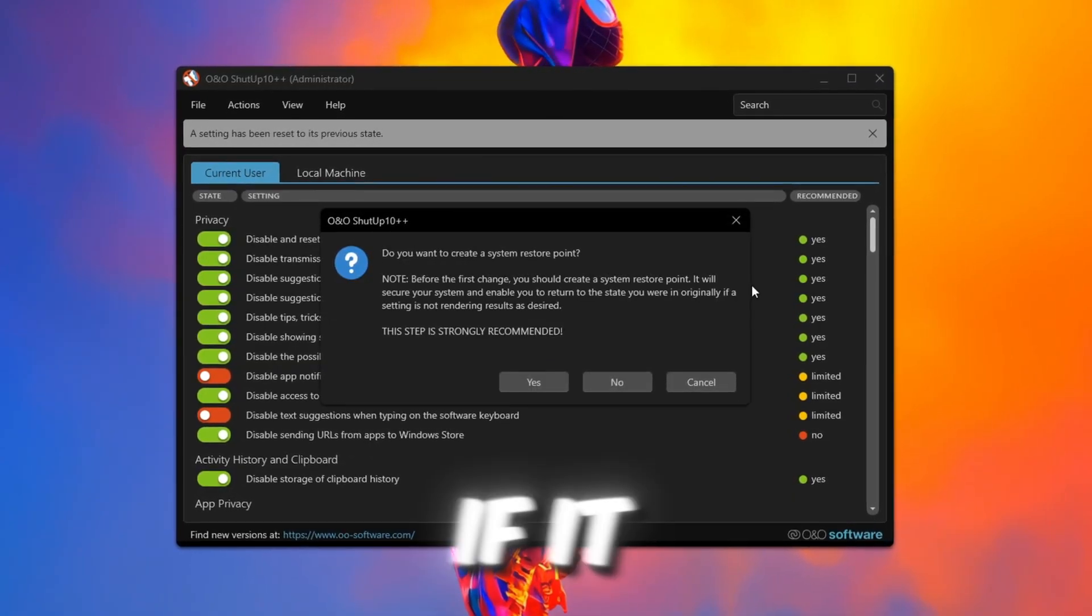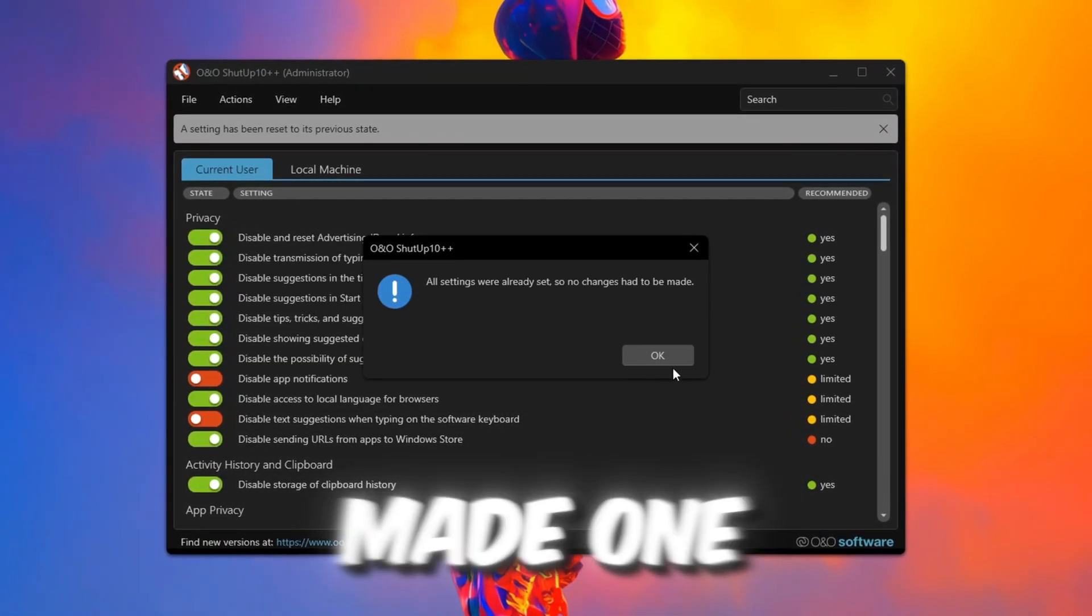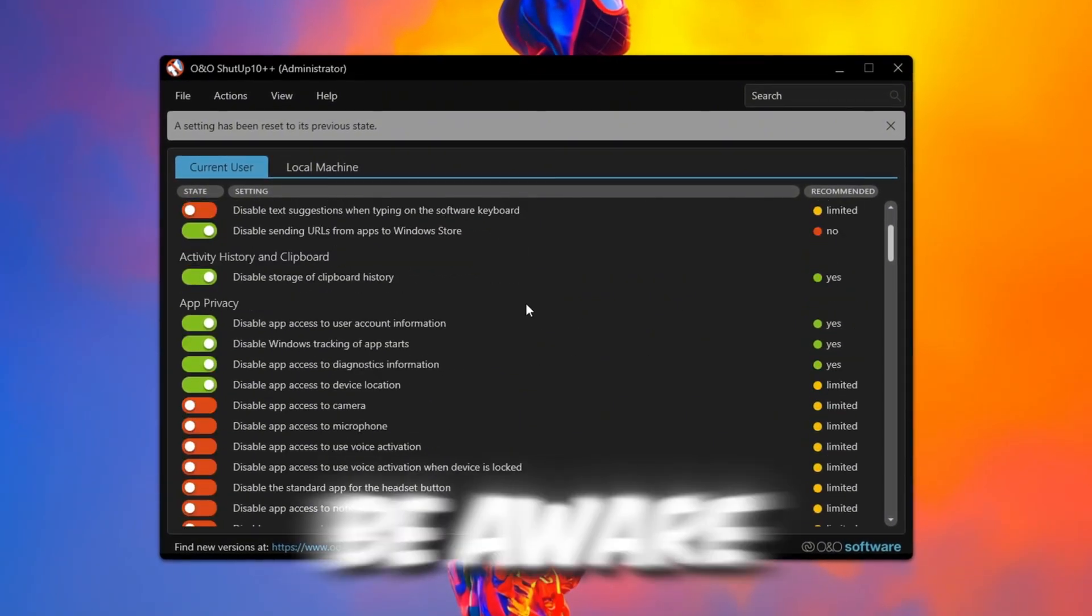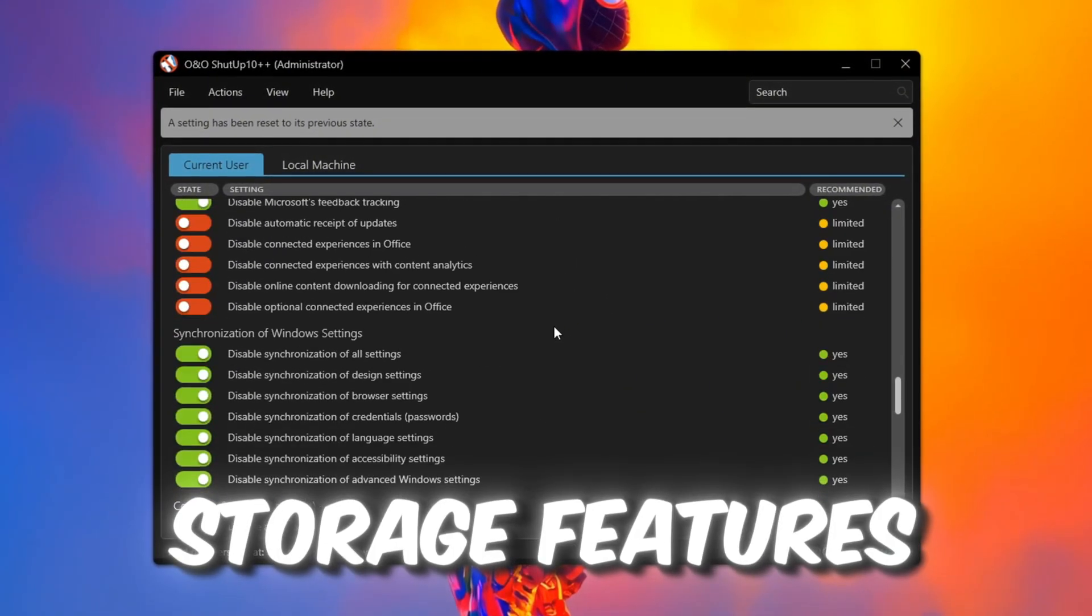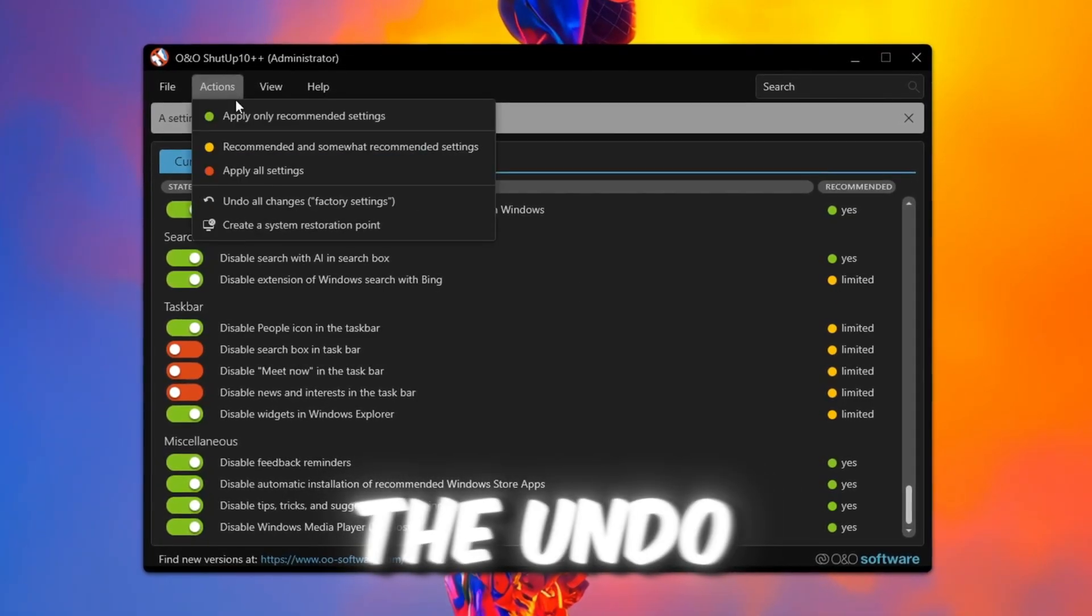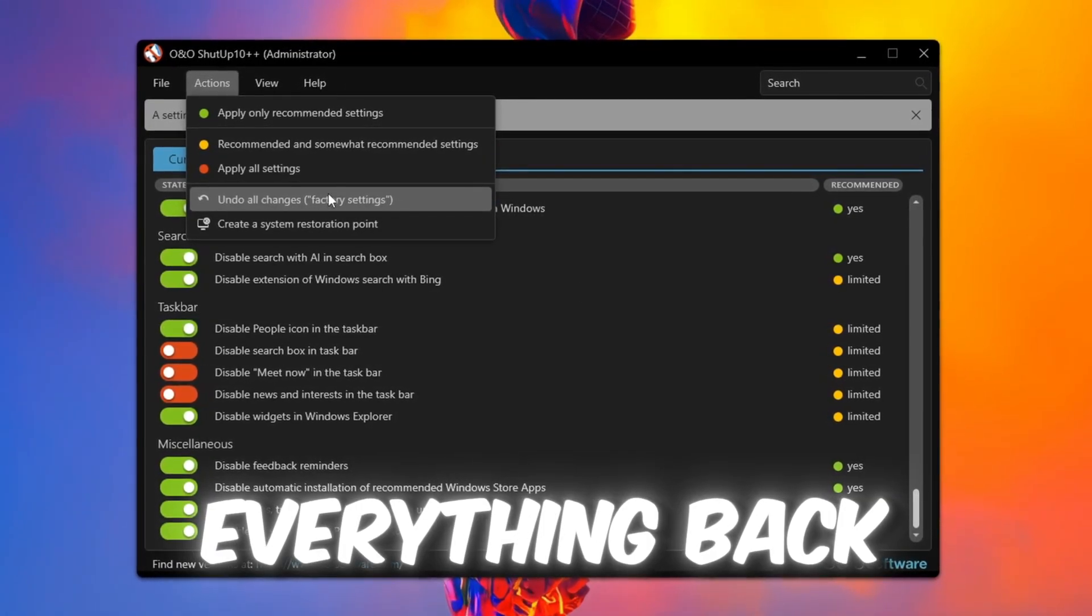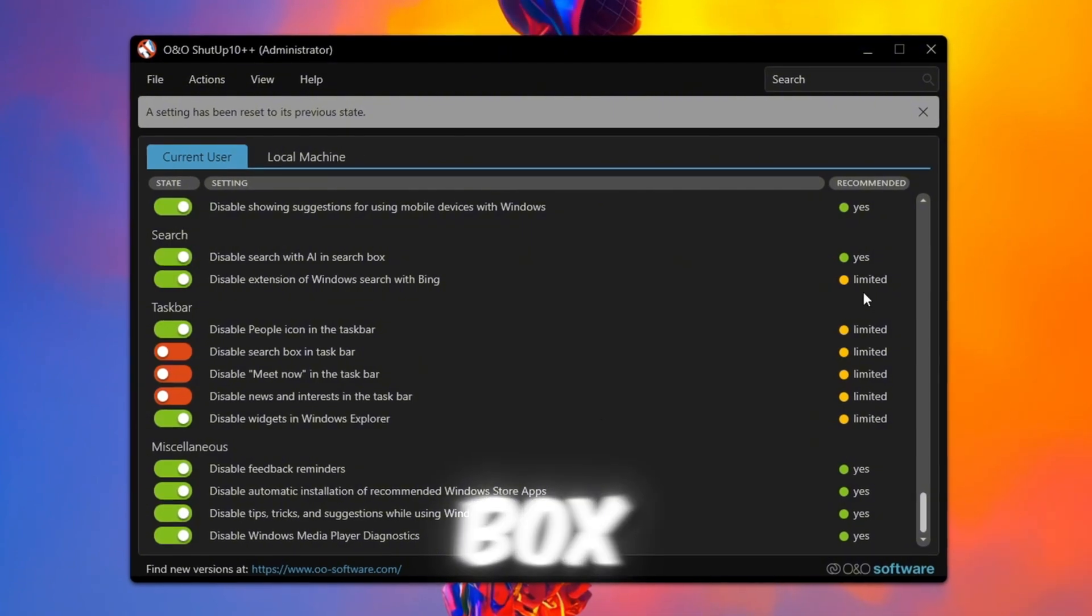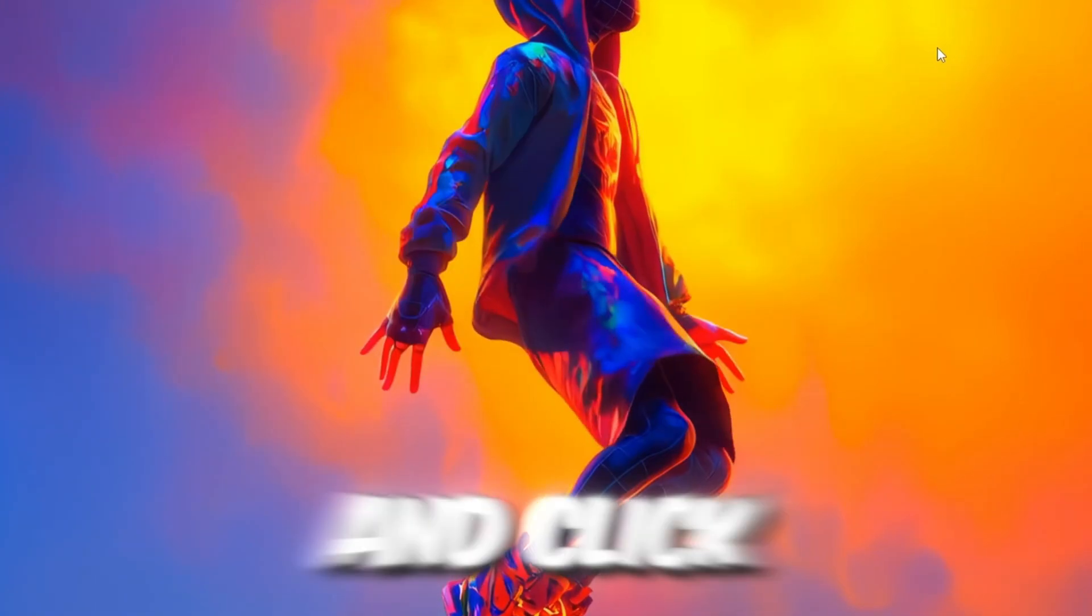If it asks to create a restore point, you do not have to because we already made one before. Be aware that it might affect clipboard history and storage features. If you have any problems, just use the Undo All Changes option to bring everything back. After applying, check the box Do not show this message again and click OK.